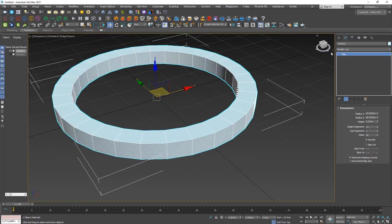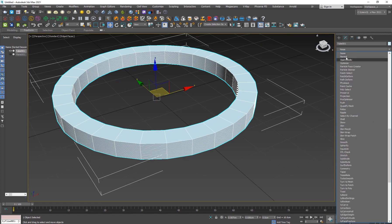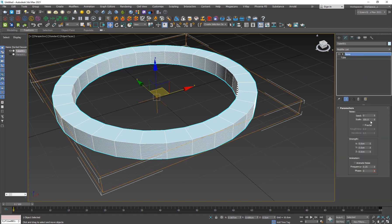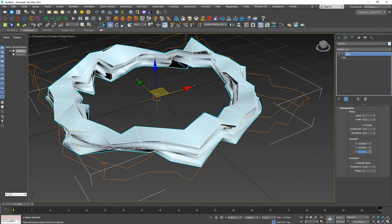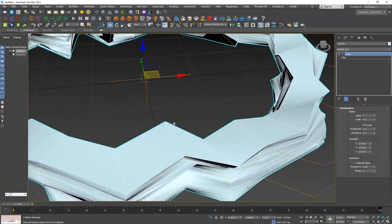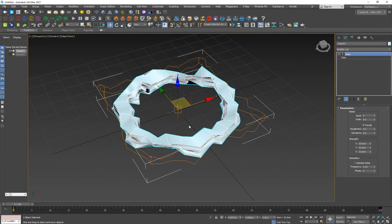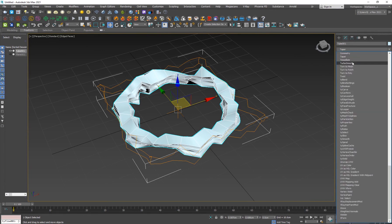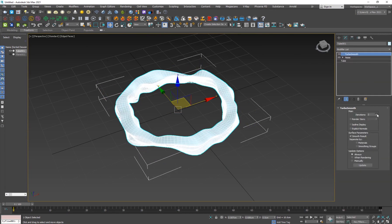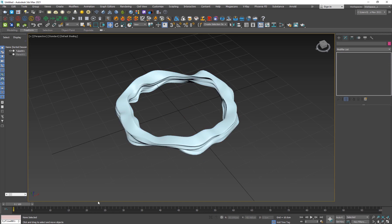Apply a Noise modifier — set the scale to 9, turn on Fractal, and set the strength to 10 on each of the three axes. It'll look weird at this point, but apply a TurboSmooth modifier with 2 levels and it'll look good.